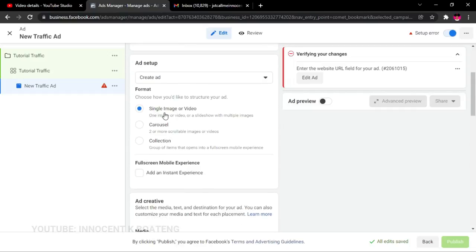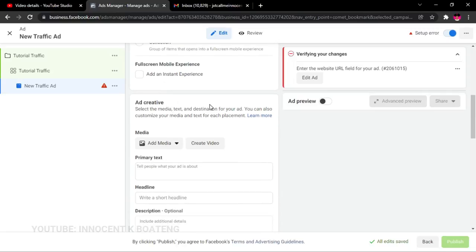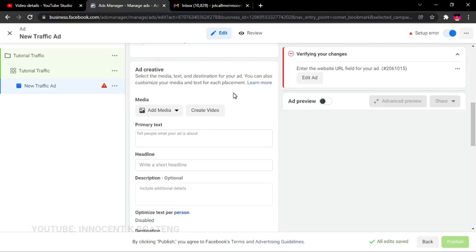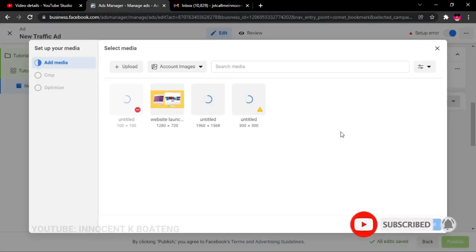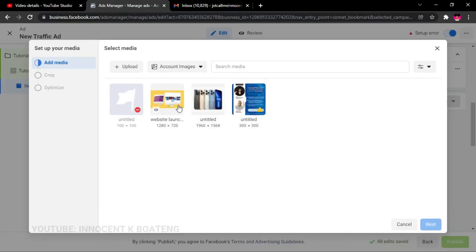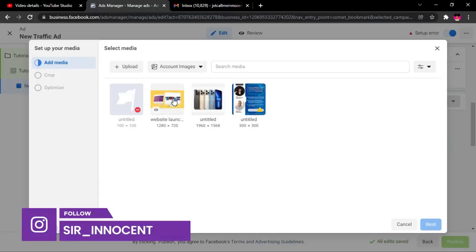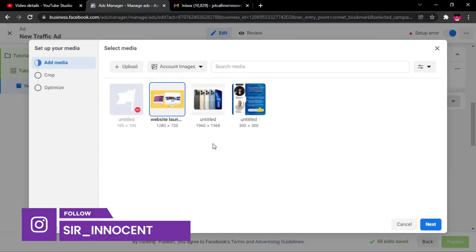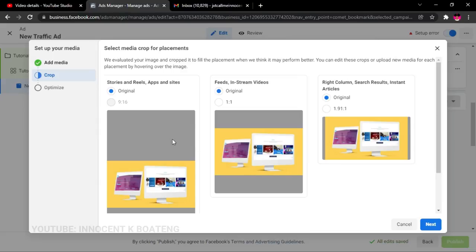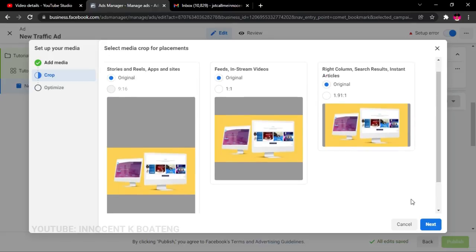Now choose the ad format — I'll select a single image or video. Then in the ad creative section, click 'Add an image.' I already have some images from a previous ad; if you don't have one, just go to 'Upload' and upload your image. After selecting your image, click 'Next' and you'll see a preview of how your image will look across various Facebook placements — stories, feeds, in-stream videos, right column, and instant articles. You can crop or reposition any of them.